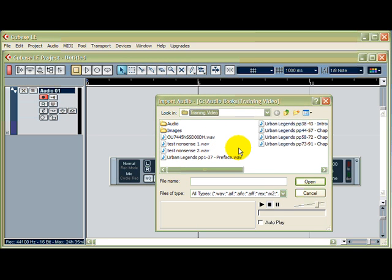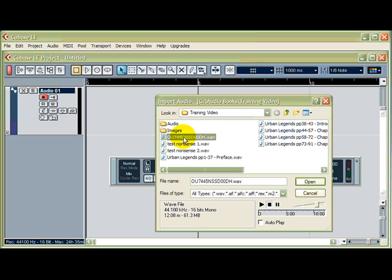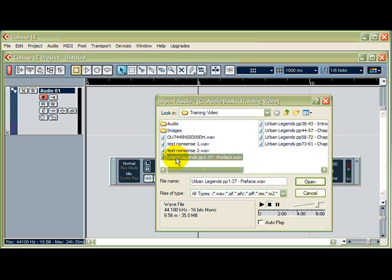When I record something on an external recorder, it'll come up with a monumentally useless title like this. So I'm going to, before I actually import this, I will change the titles of these to something like this. The name of the book, and the pages covered, and the name of the chapter .wav.